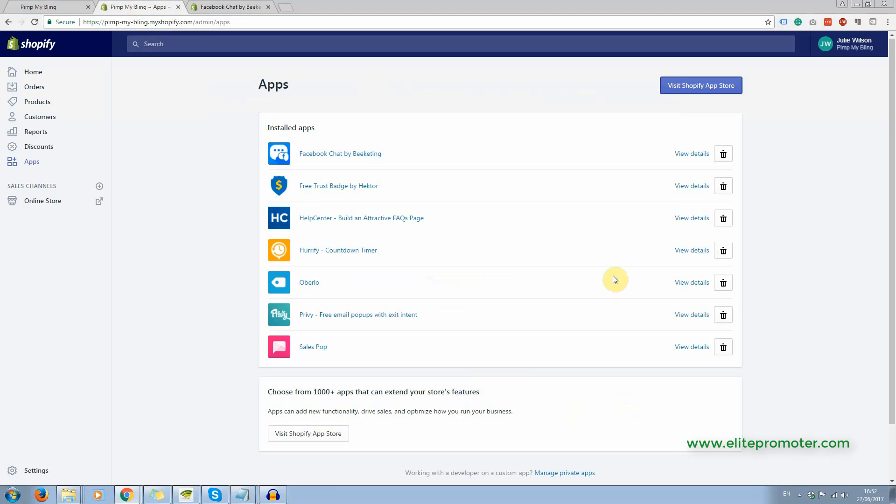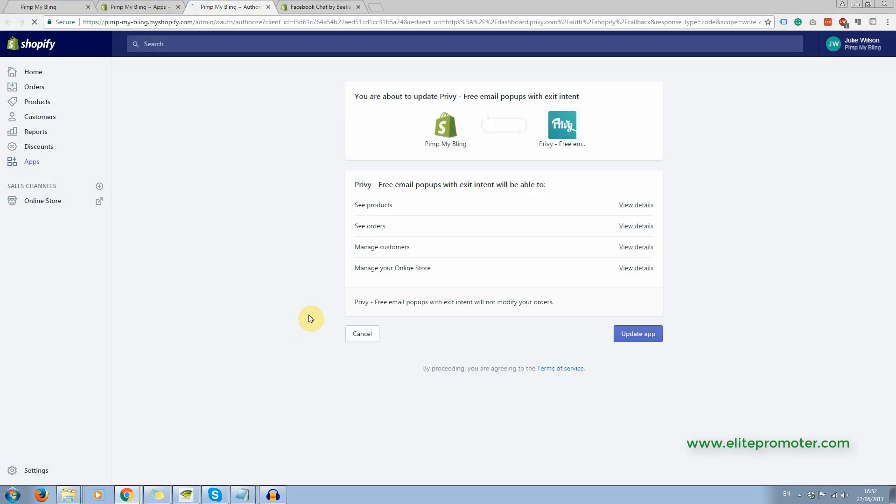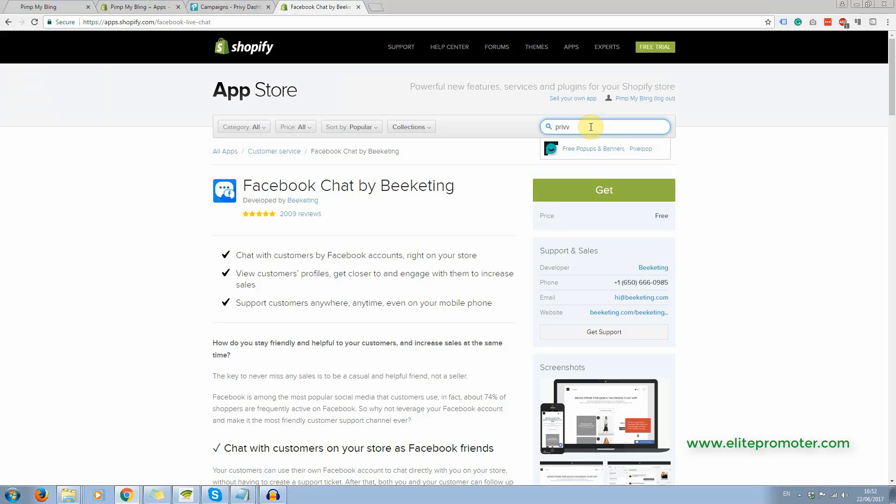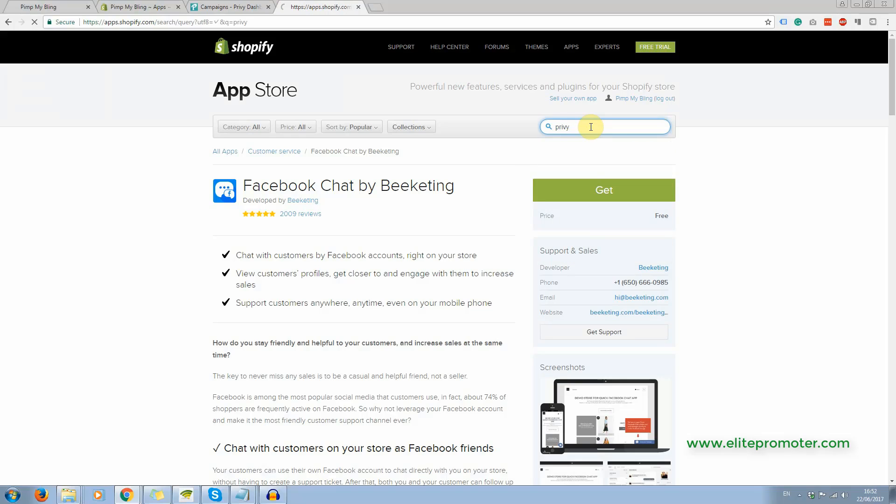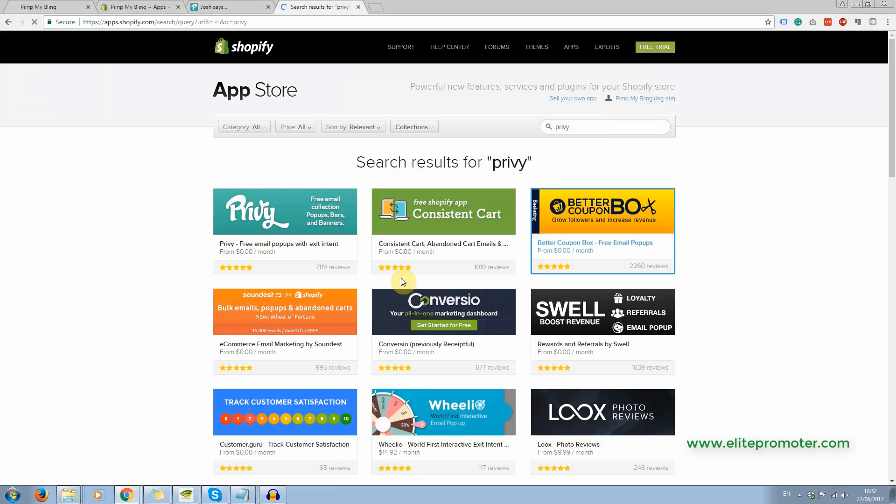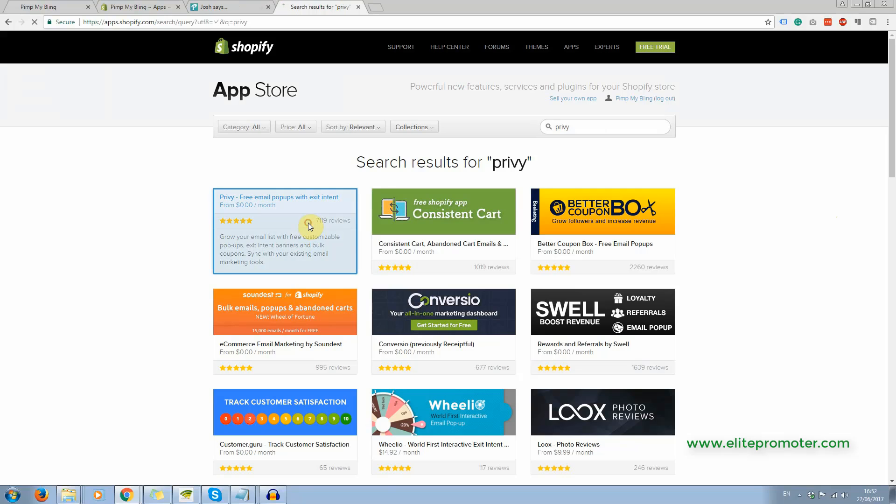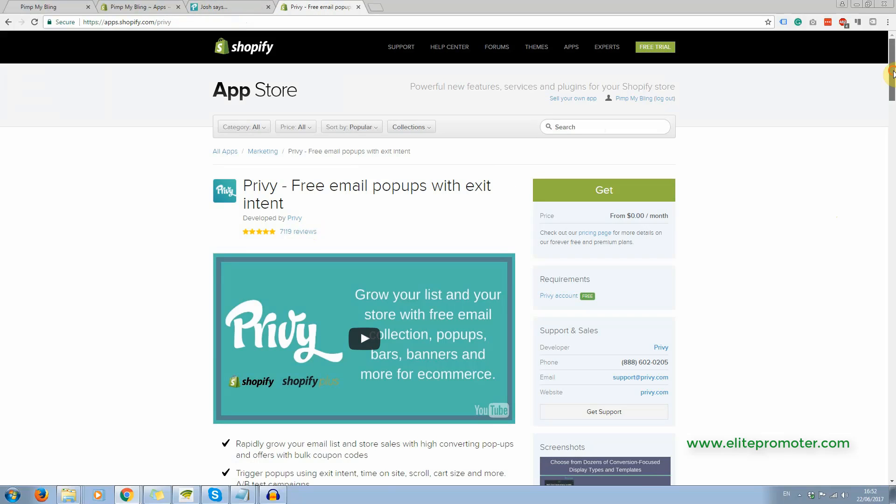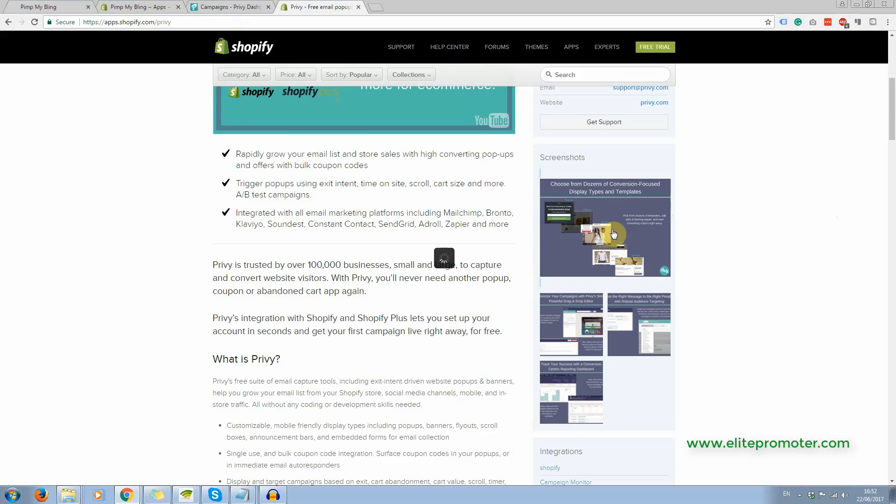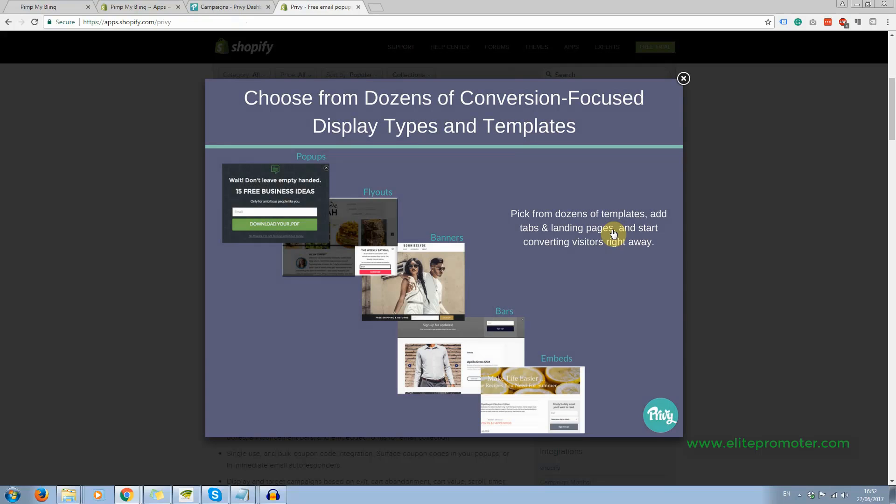Now let's take a look at this one here, Privy. This is excellent. I haven't really done much to set this up, but this app, in fact, you should probably take a look at it in the app store. I need to update it. Here it is right here.